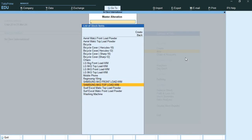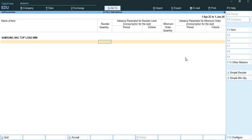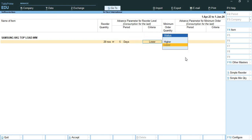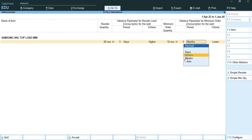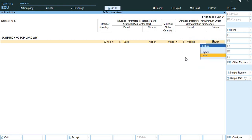Now we will go to Samsung 6kg top load. Here we will set 20 numbers with 5 days lead time. Criteria is Higher. Minimum order quantity is 10 numbers, with 5 days and Higher criteria.